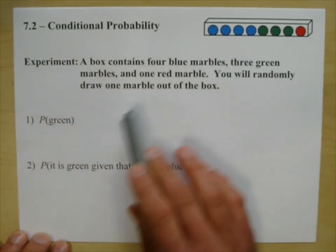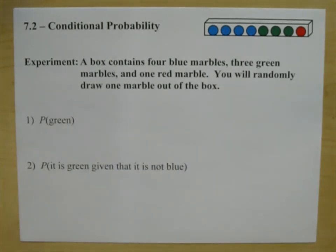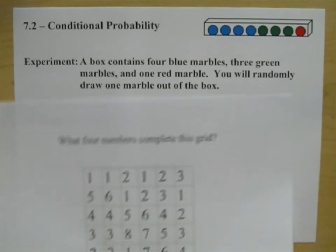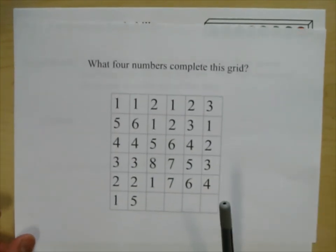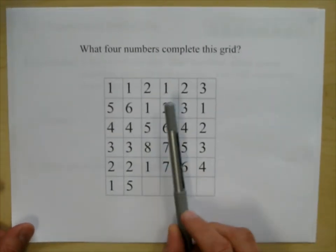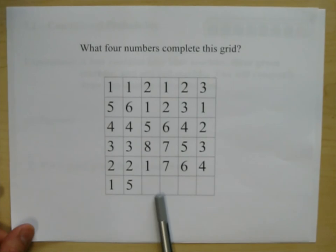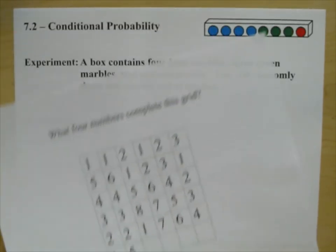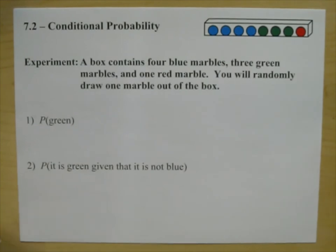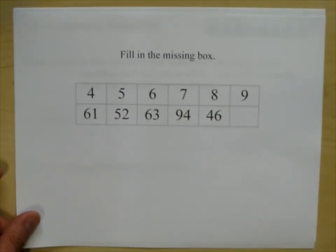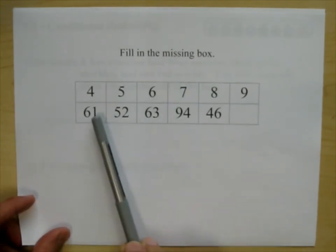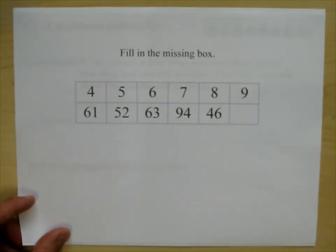Before we get into this, let's take a look at a few puzzles. We'll do the answers at the end. What four numbers complete this grid? Another puzzle would be to fill in the missing box.